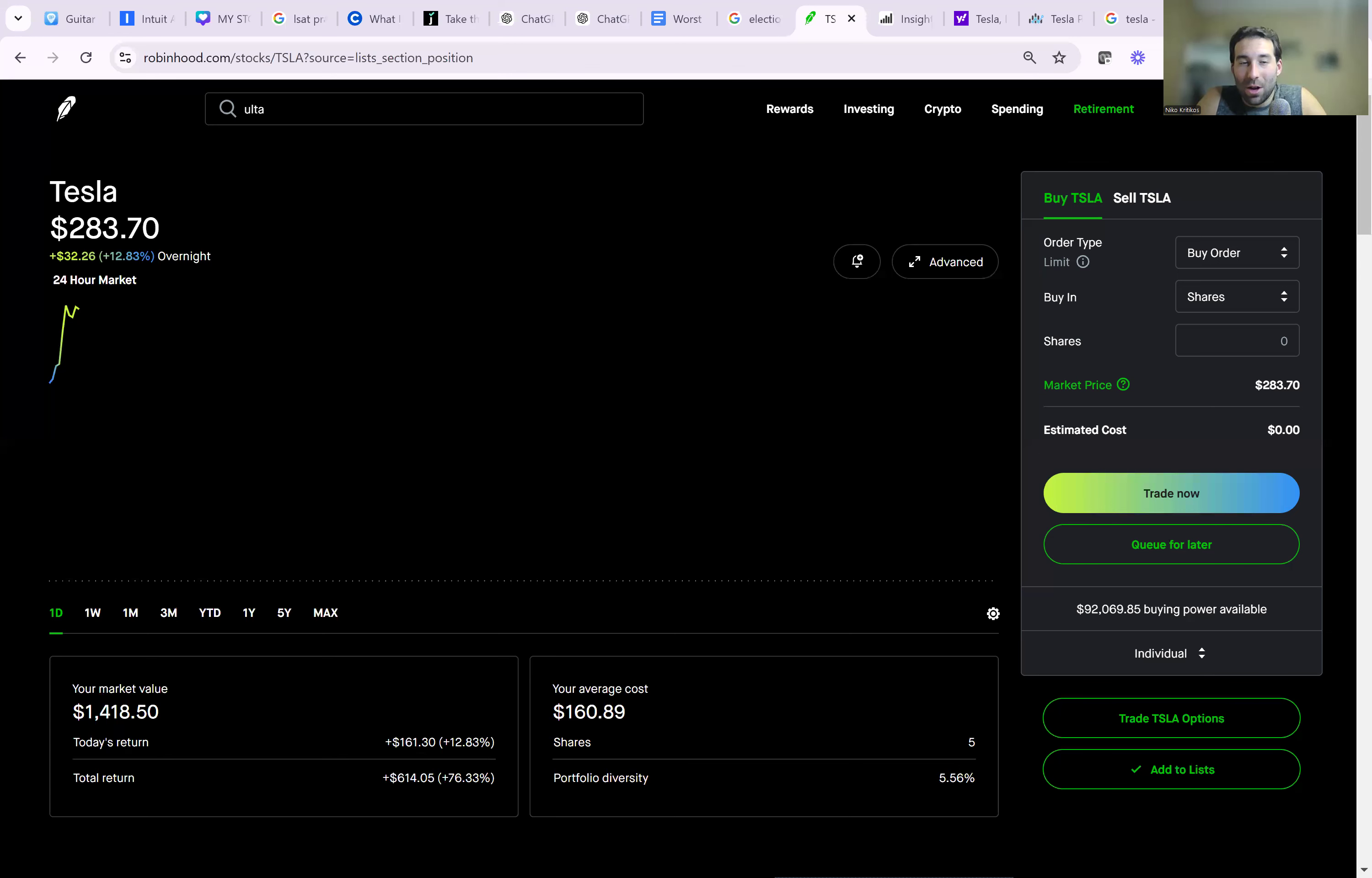What is going on guys? Welcome to Stock Talk with Nico Criticos. Today we're going to be taking a look at Tesla stock because the stock just jumped up over 12% in overnight trading hours.